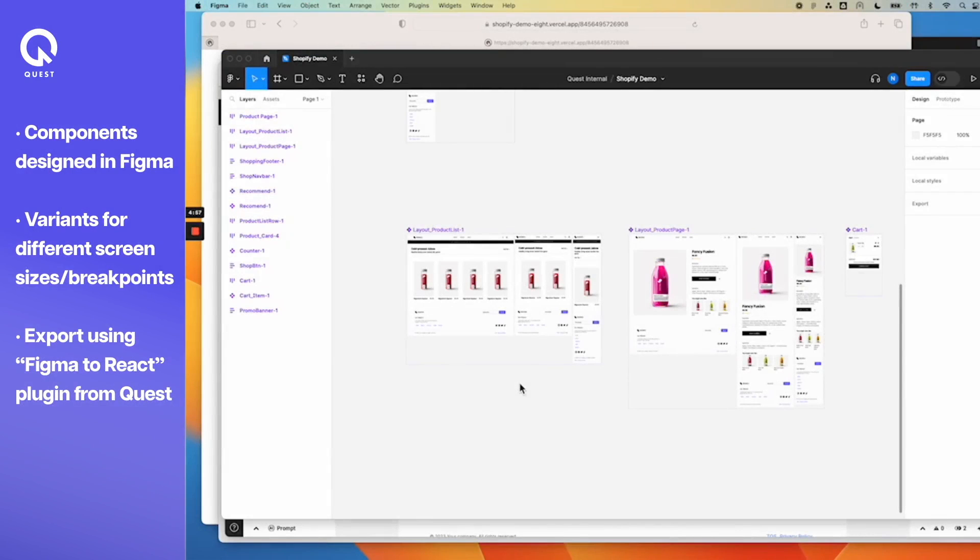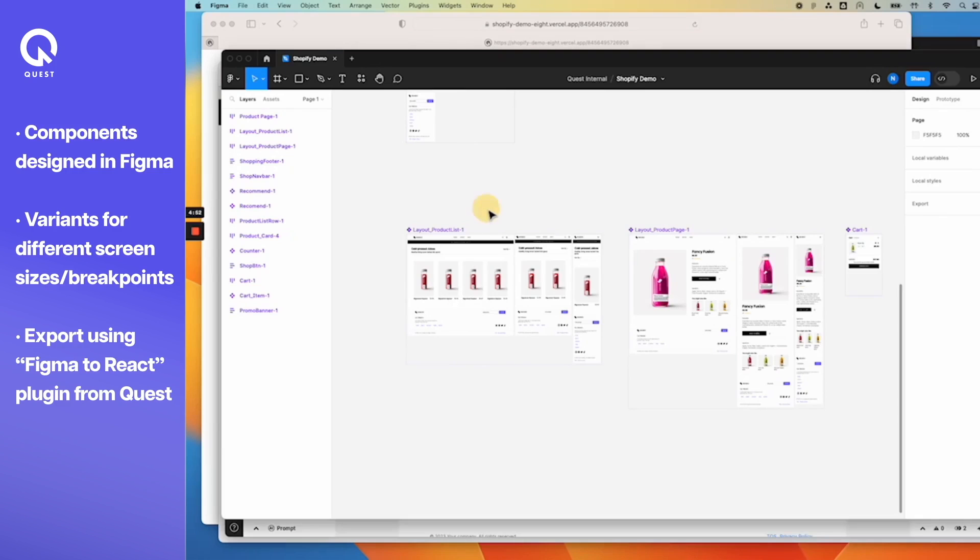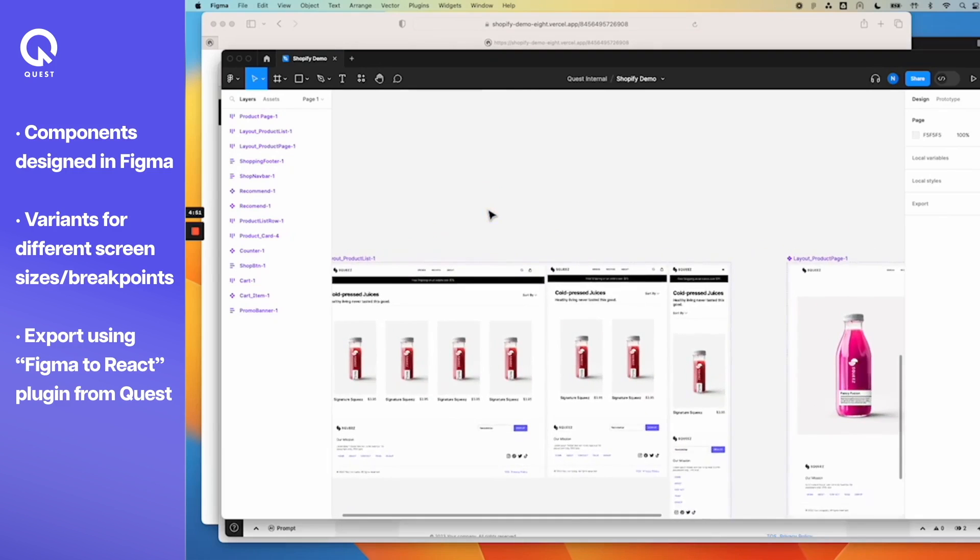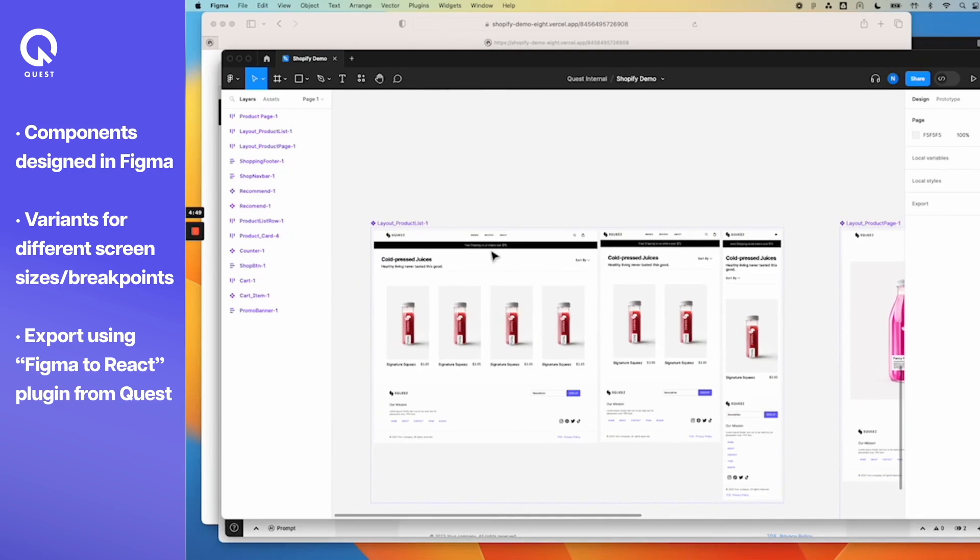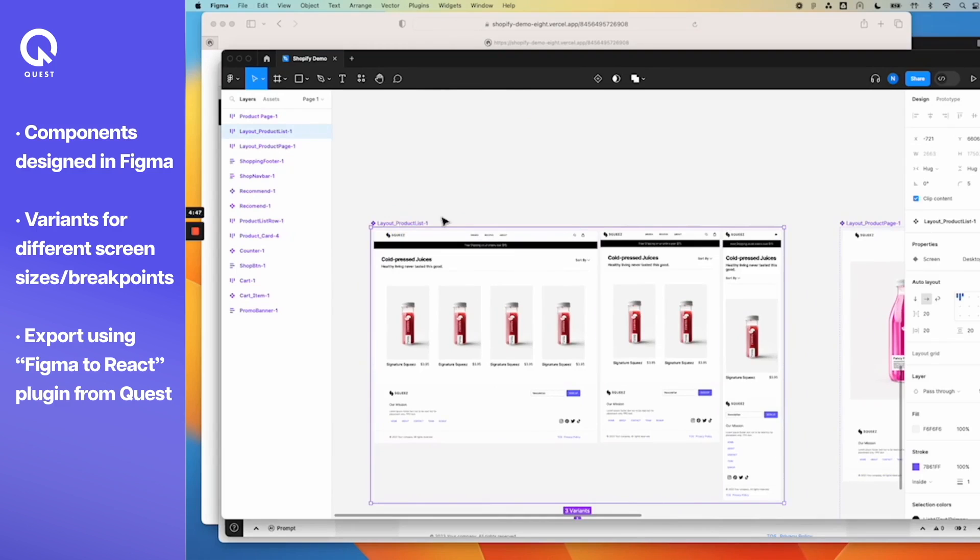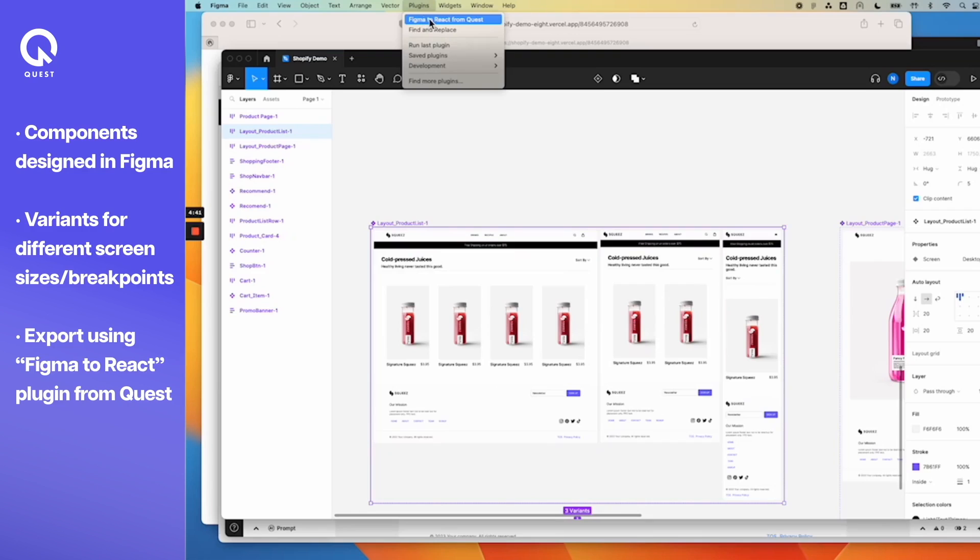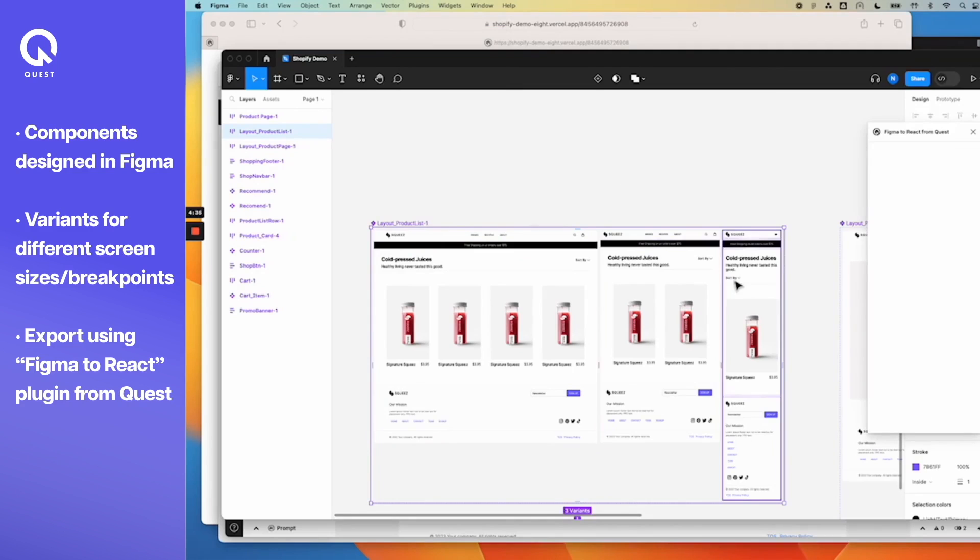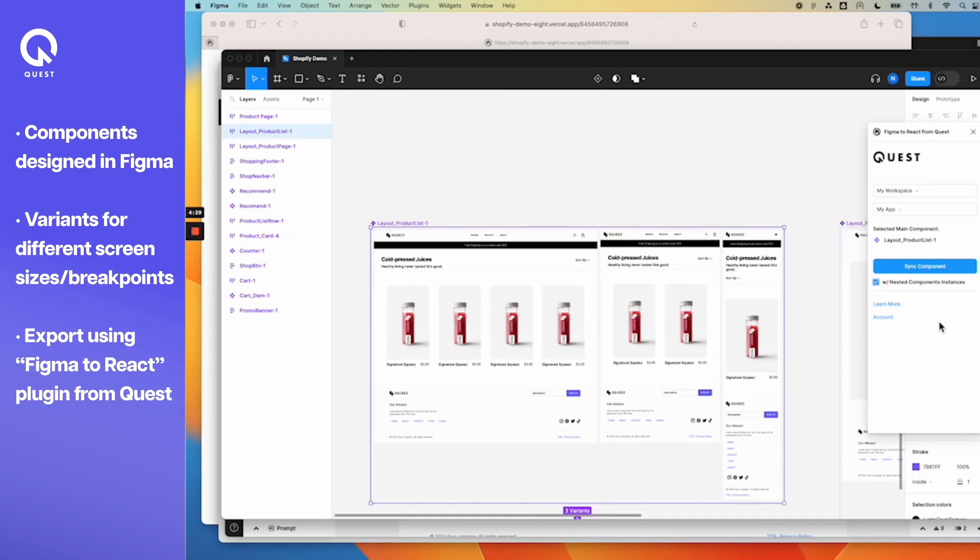Now as an example let's try to build one of these pages. Let's say we want to build the product list page. I select the entire frame which has all the three variants for screen sizes and I select this Figma to React plugin from Quest and I'm logged into my account. I select all the nested components to come in as well because there are multiple nested components and I sync this to Quest.